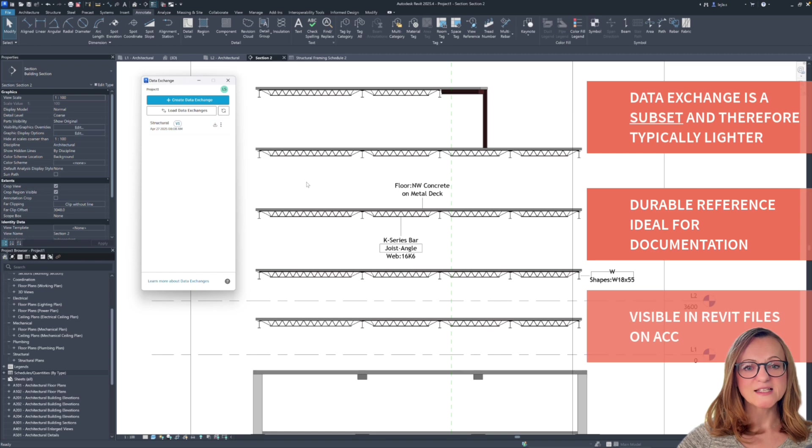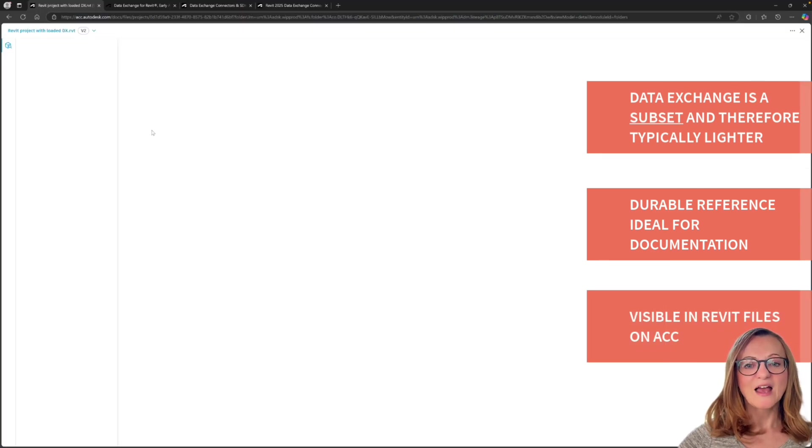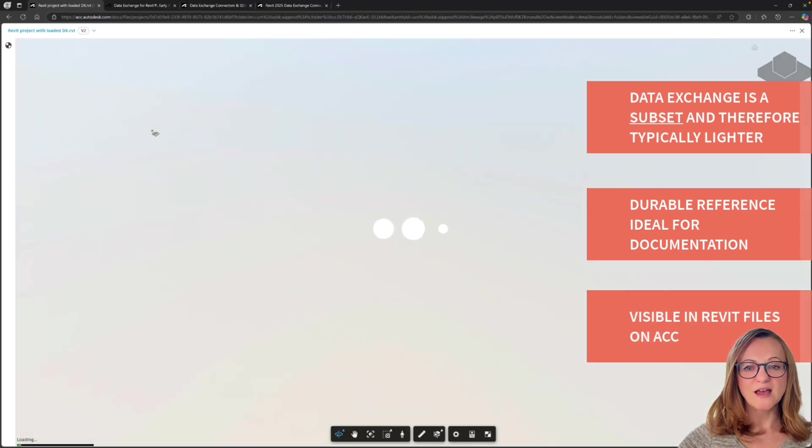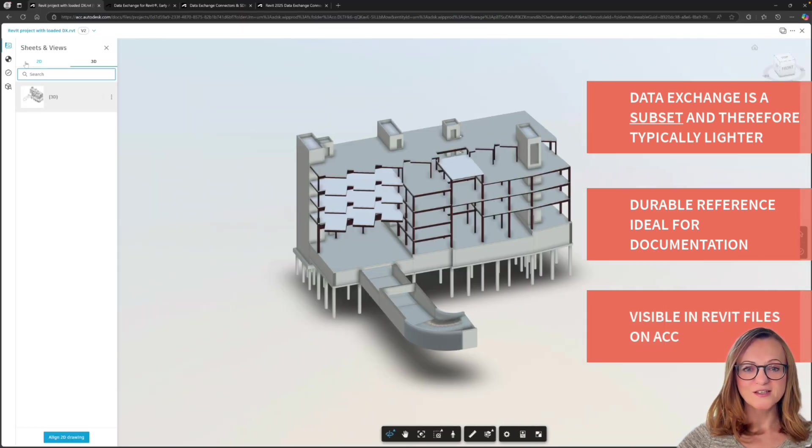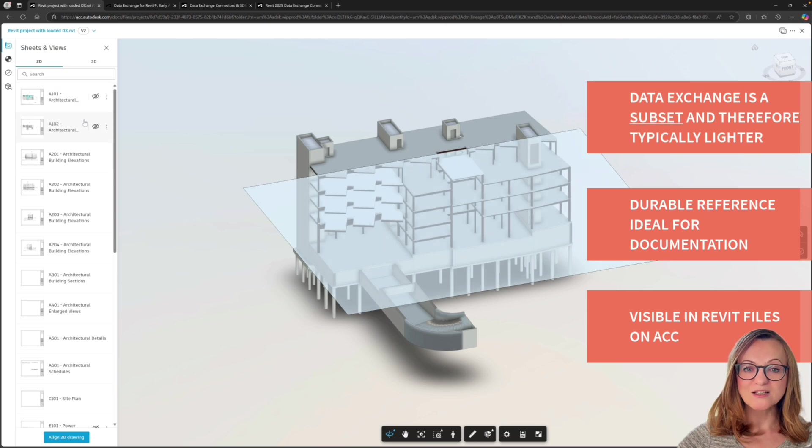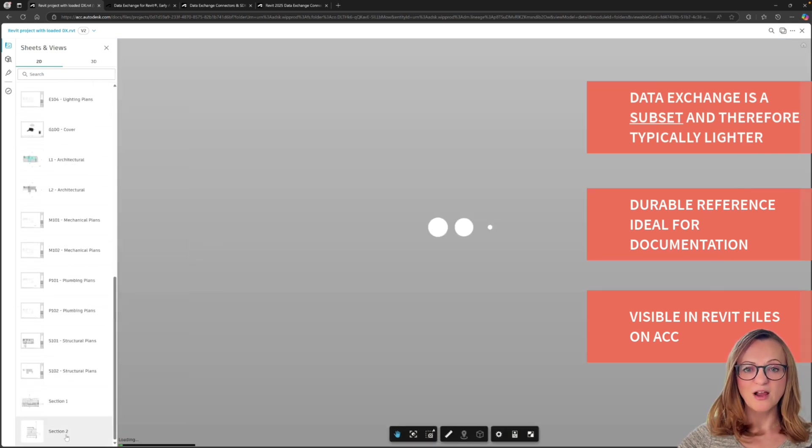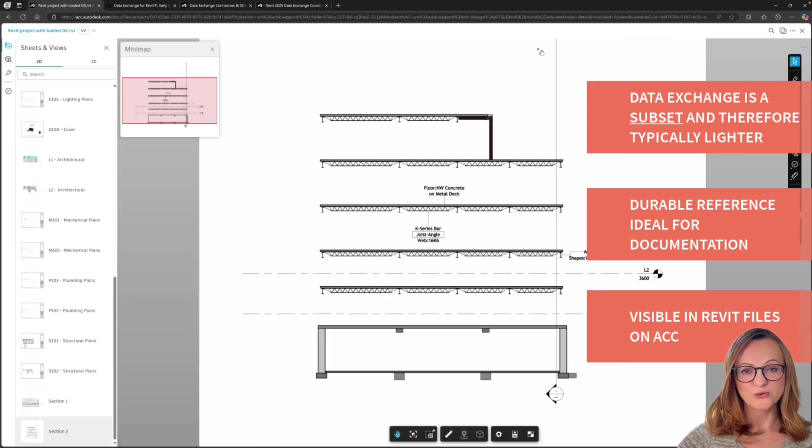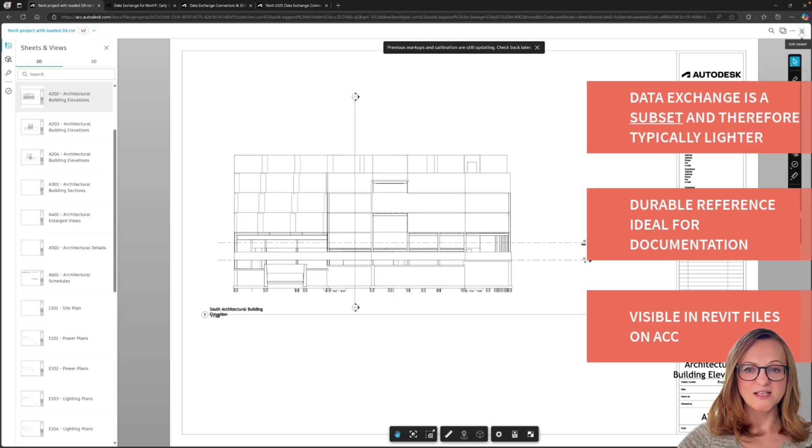And last but not least, when you save your Revit file with the loaded data exchange on Autodesk Docs, you will also see the reference in ACC Viewer in all views and sheets, which is not the case with IFC, as you might know.